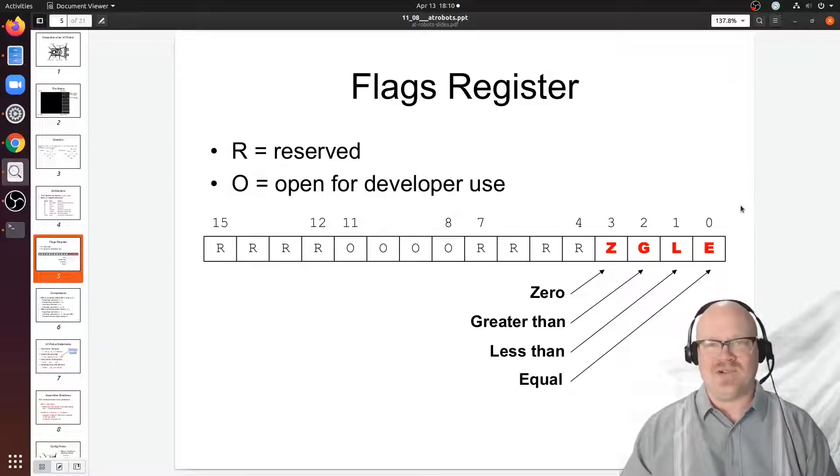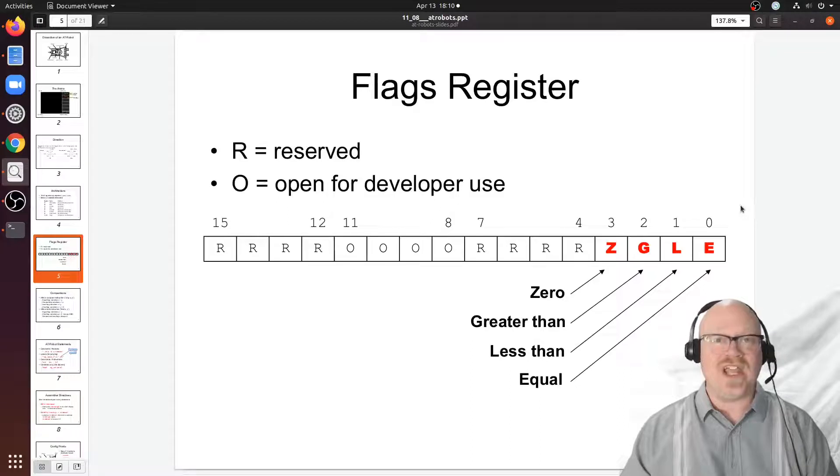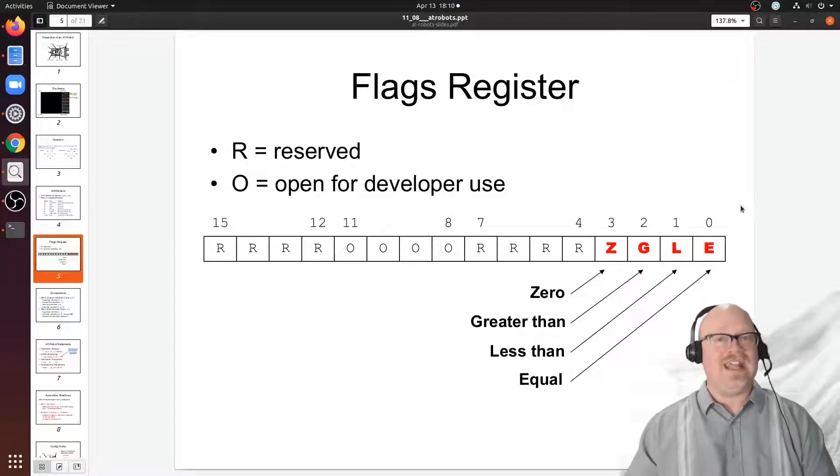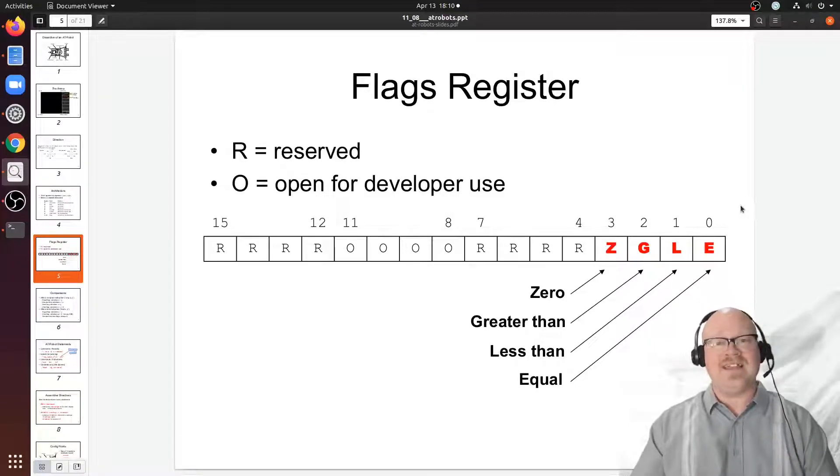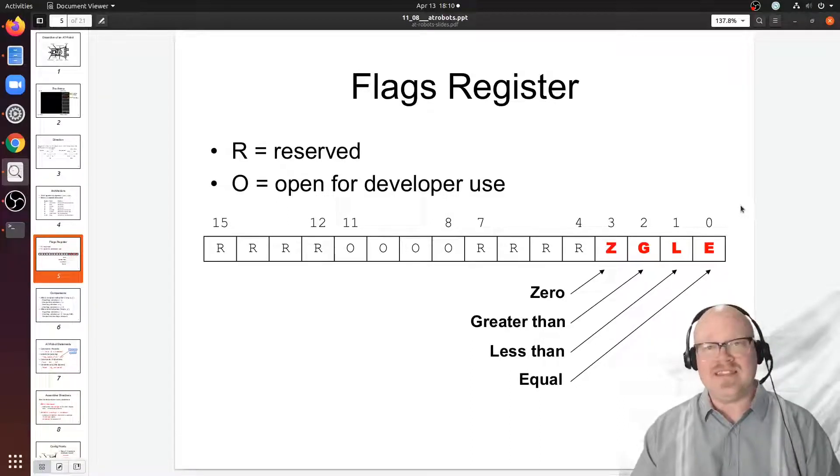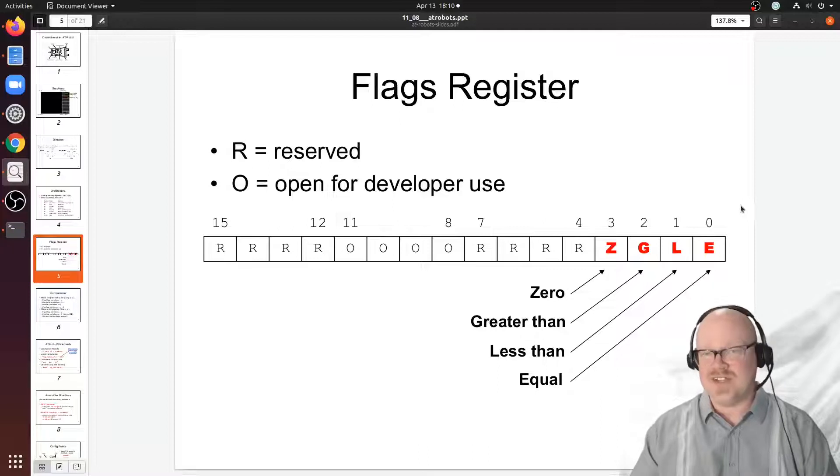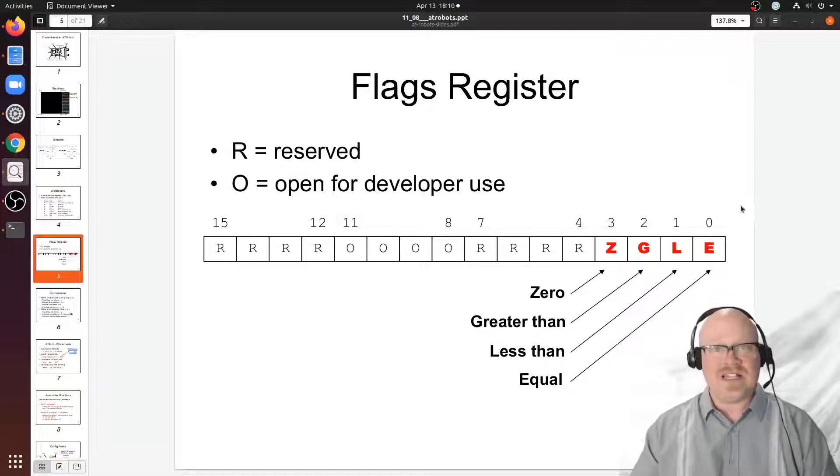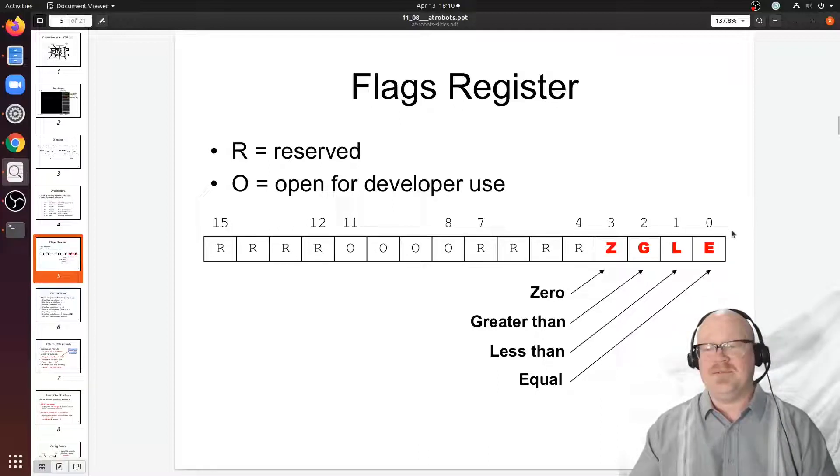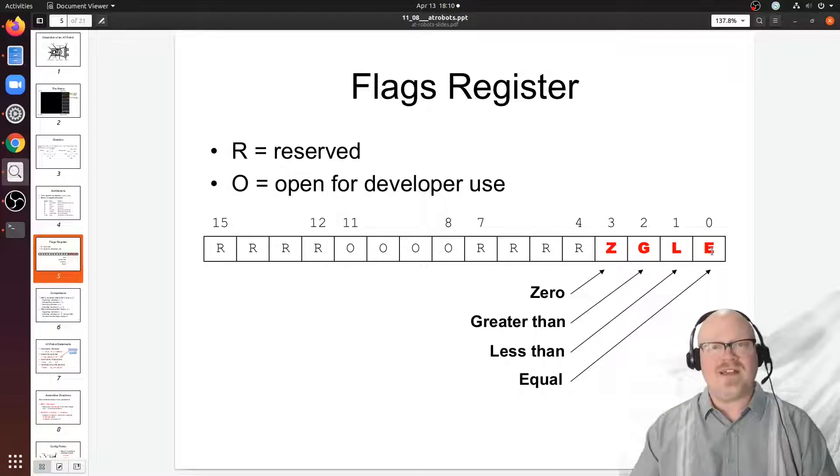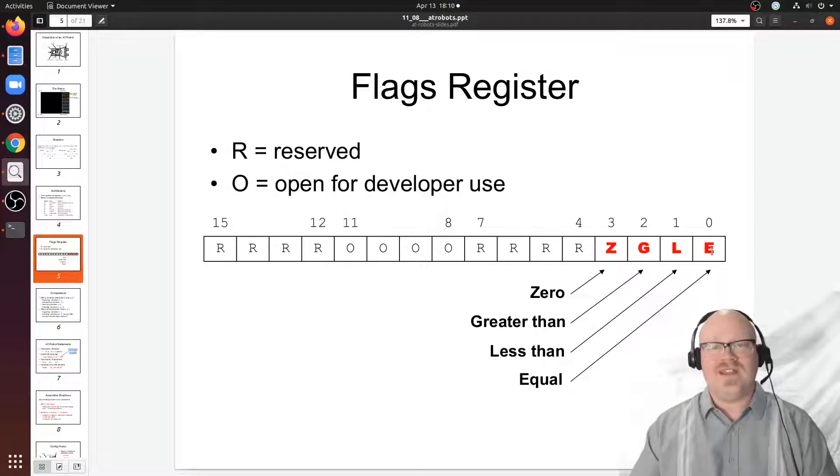In our design every piece of ALU operation would change the flags potentially. In AT robots it's primarily the compare and test instructions that do.